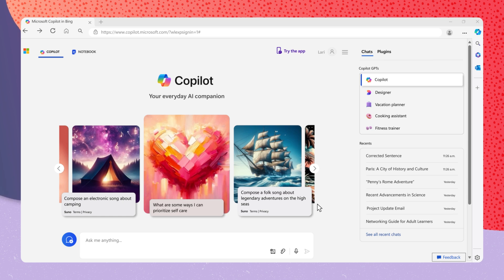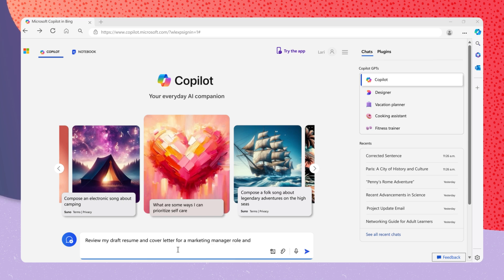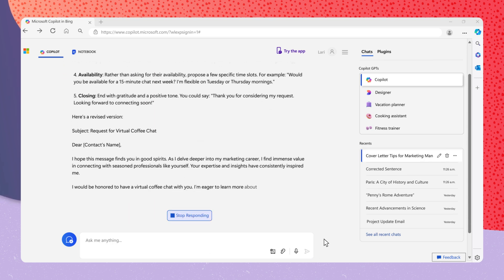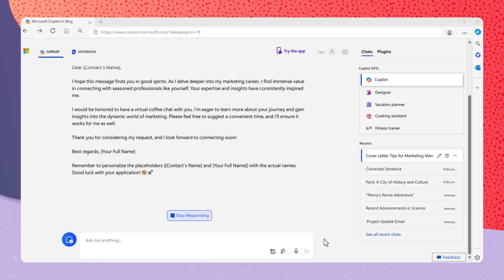For example, you can ask, review my draft resume and cover letter for a marketing manager role and suggest improvements. Copilot can provide feedback or help enhance them to align with the job.